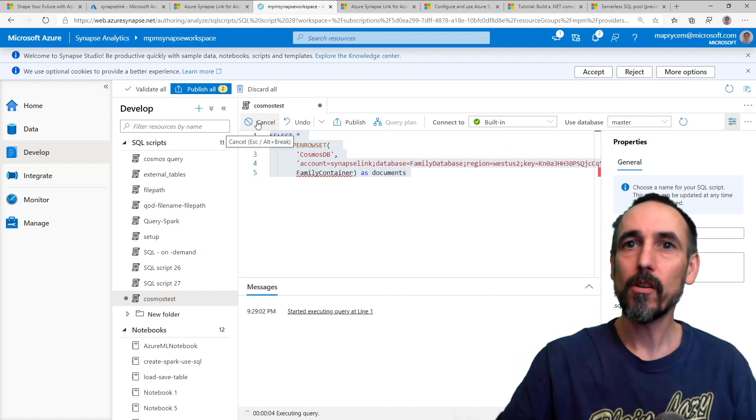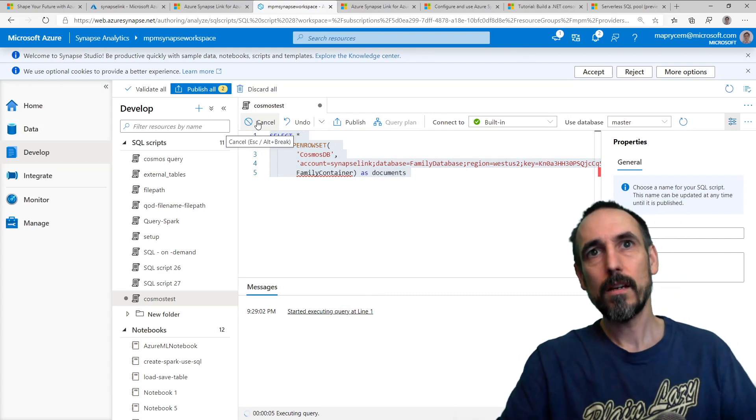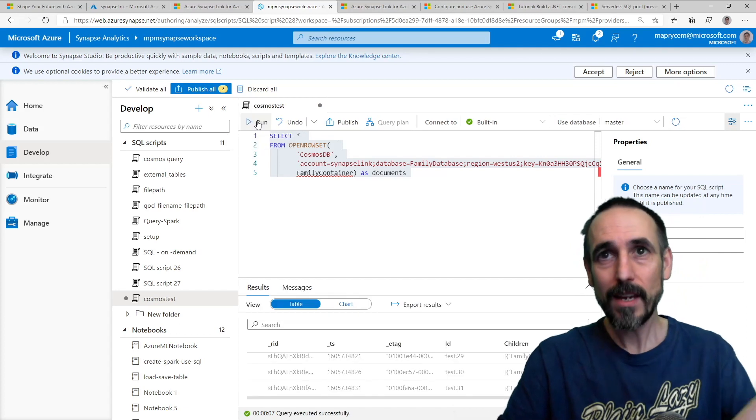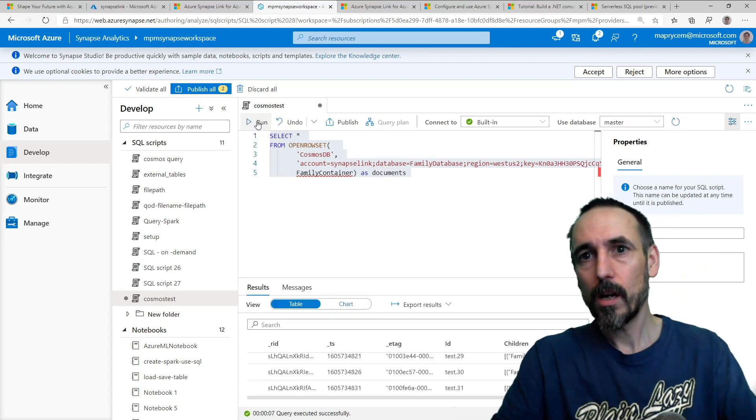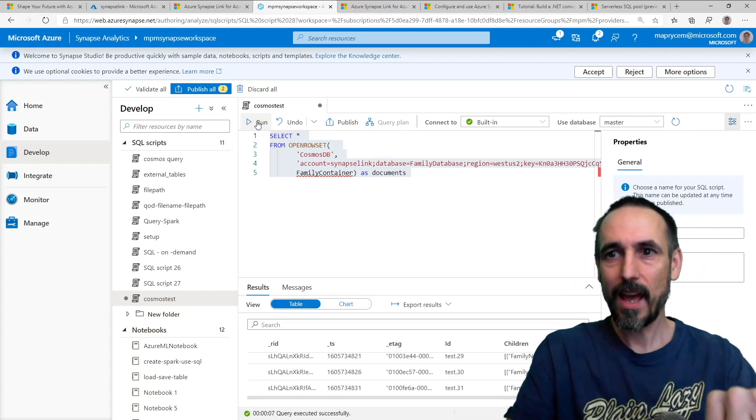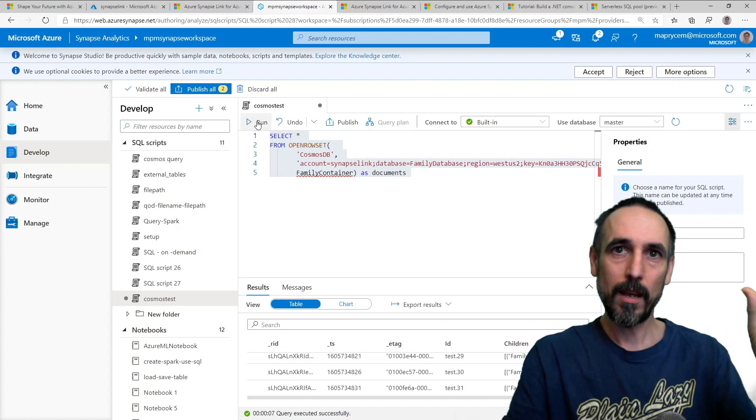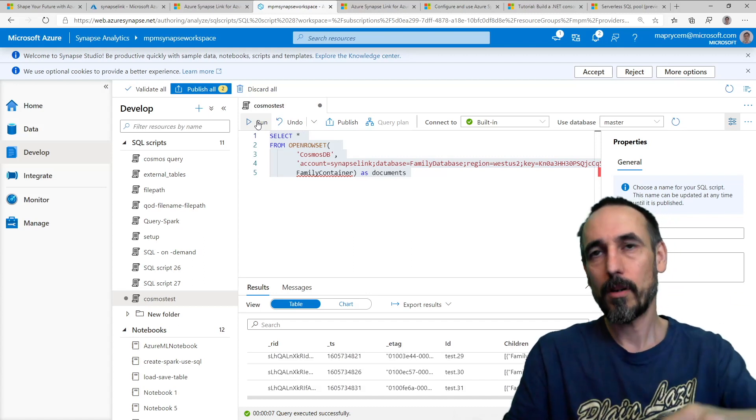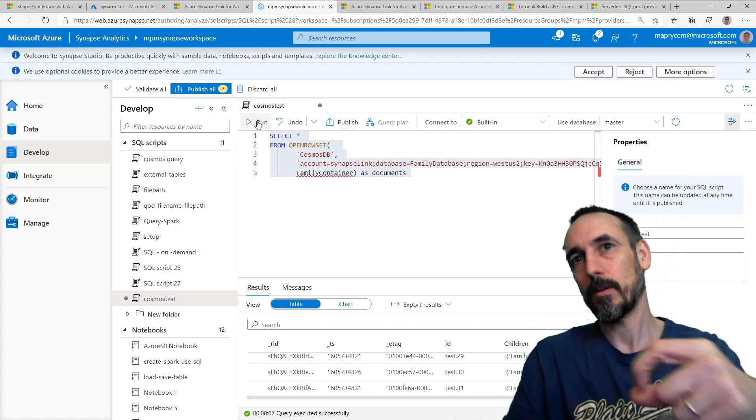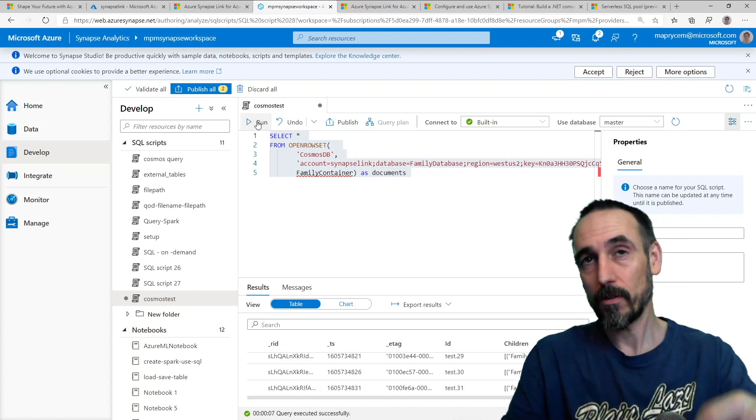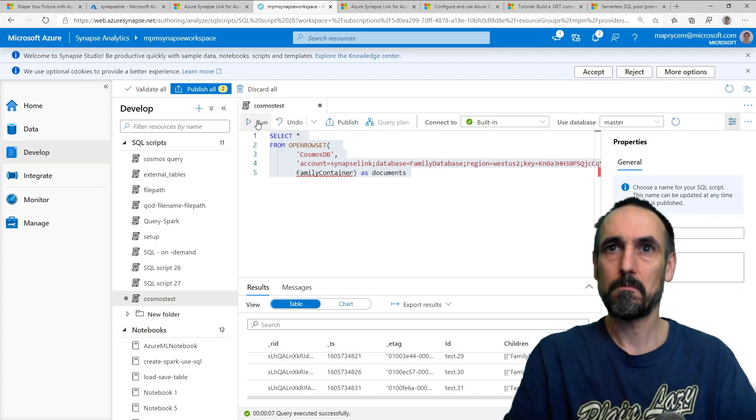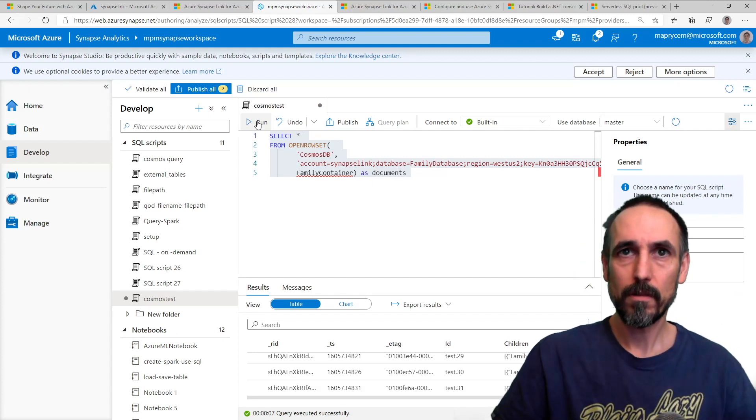Now considering that I've not set up any transformation, I've not set up anything at all, I've not set up ADF, I've just enabled the store, enabled it on the account, and I enabled it on the container. It's just coming through.